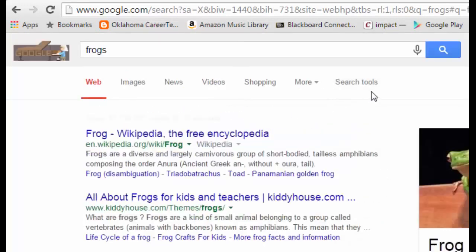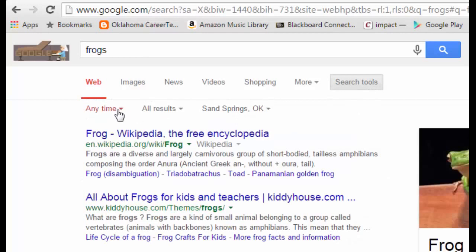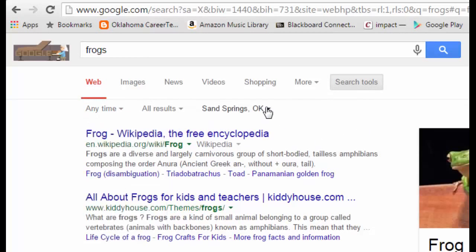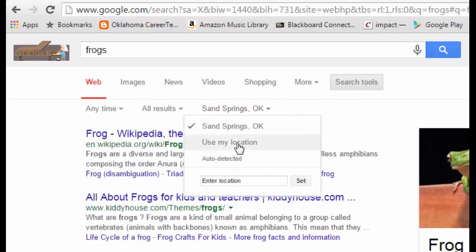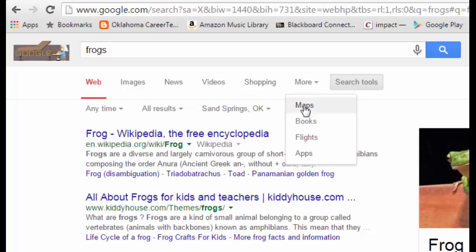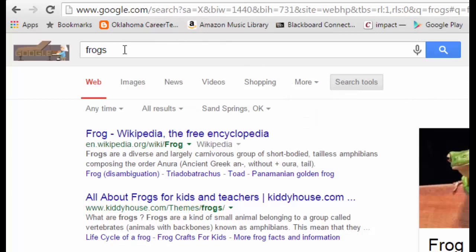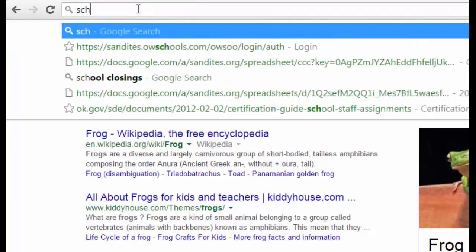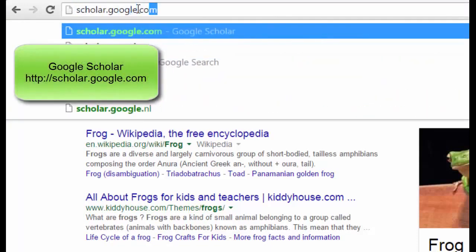If I clear these results, you also have 'Any time,' and of course you can narrow your results down by location as well. In addition to that, there is a More section and some other things you may not be aware of. For instance, if you go to scholar.google.com, you can search for anything on the web and get results specifically for scholarly articles.